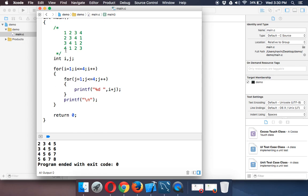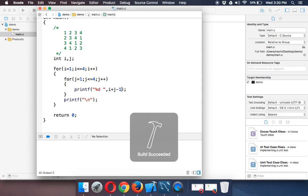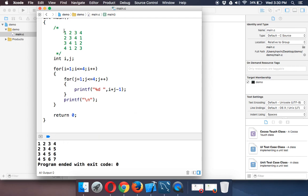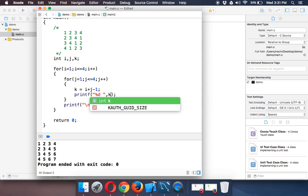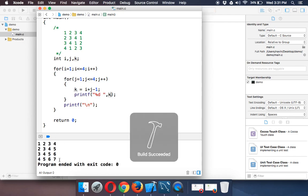Since i plus j is ahead by one, what if we subtract one? We get 1 2 3 4 then 2 3 4 but instead of 1 it shows 5. So we introduce a variable k and store k = i + j - 1. Instead of printing the formula directly, we just print k — which gives the same result as before, but now we need to handle values greater than 4.